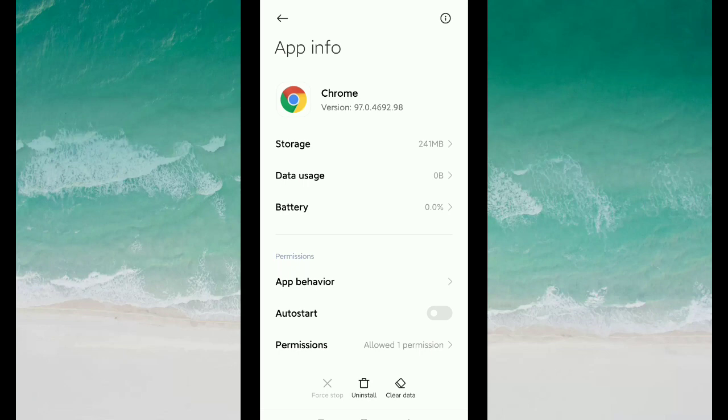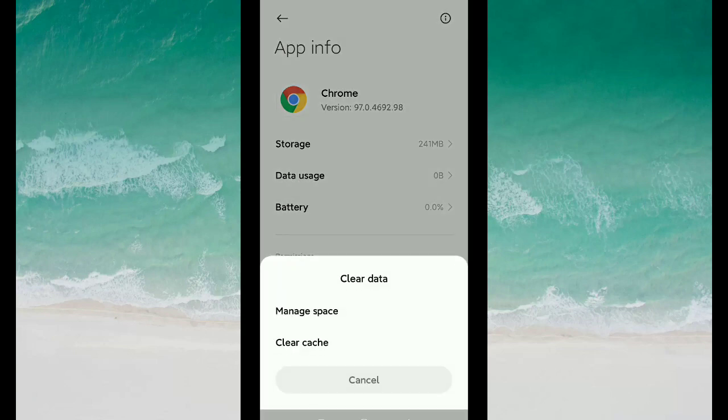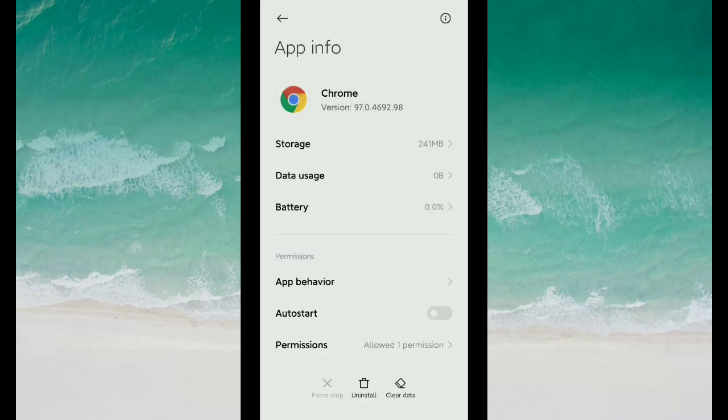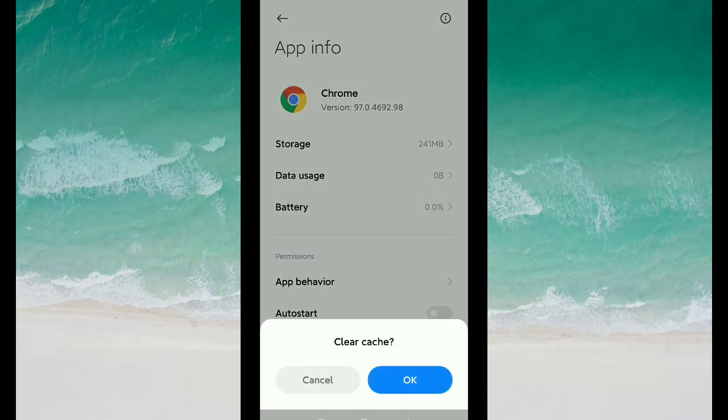Just select Clear. Then you need to select Clear Cache, then okay.